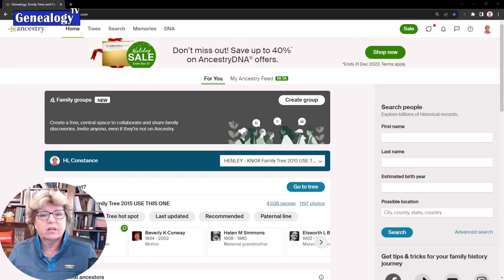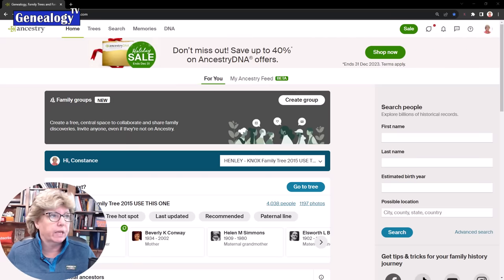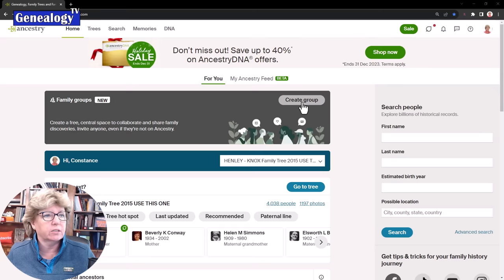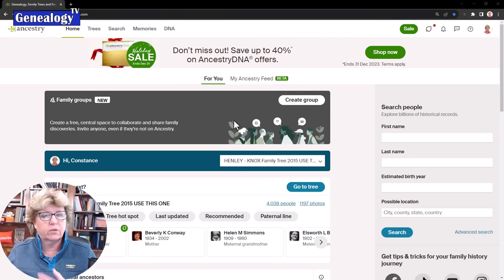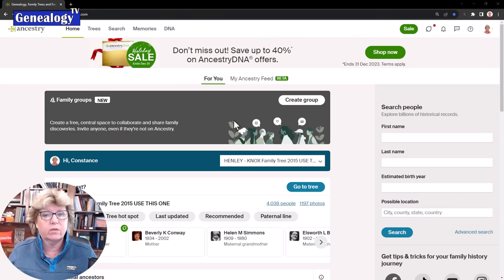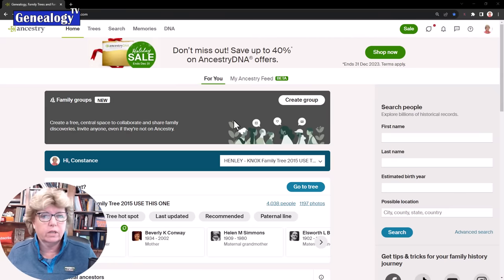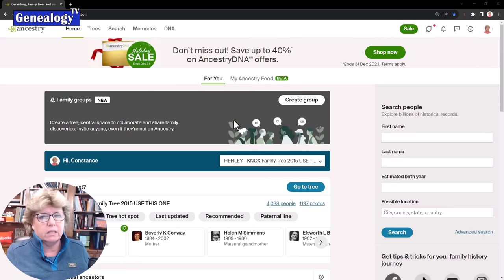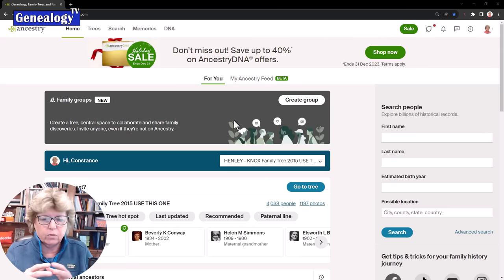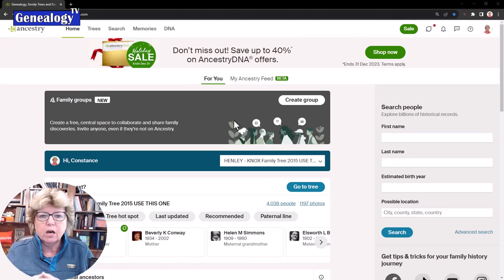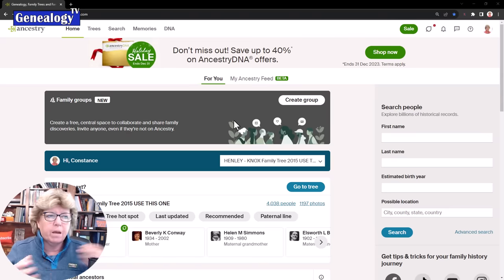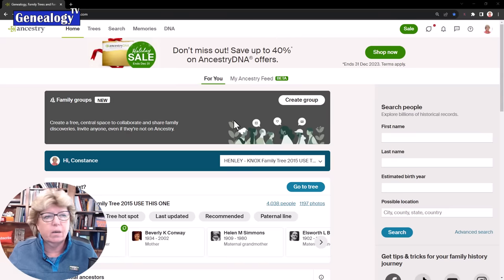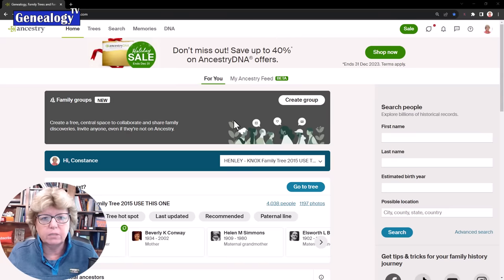The next thing I want to talk about is right on the home page. When you get here you'll see this new section that says create a group. If you've got a couple family members or somebody you want to collaborate with, you can invite them to your tree even though they are not members of Ancestry. In the messaging center, you can have this conversation amongst family members about the family tree. They could view the tree but they don't have to be a member.